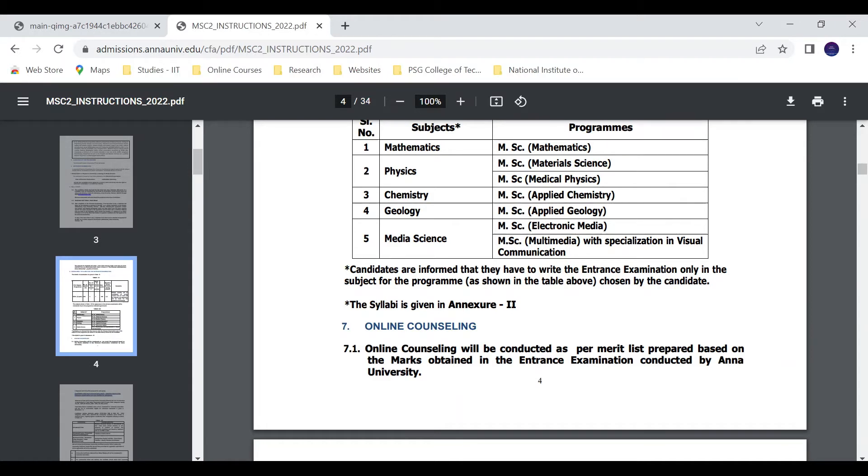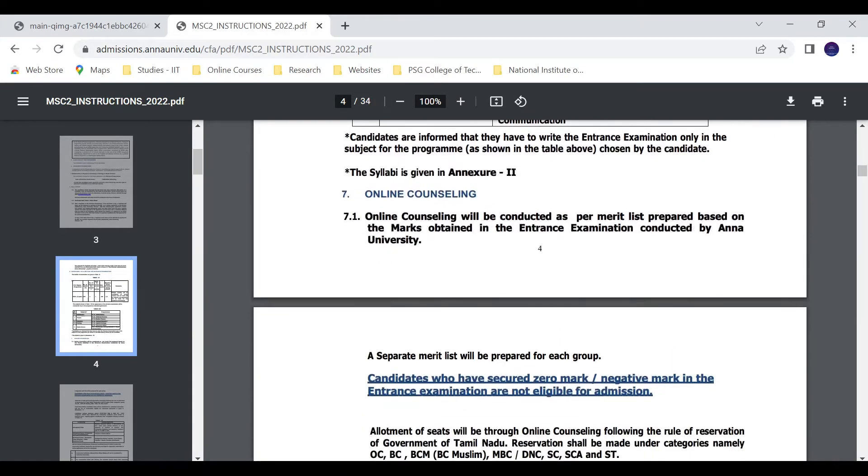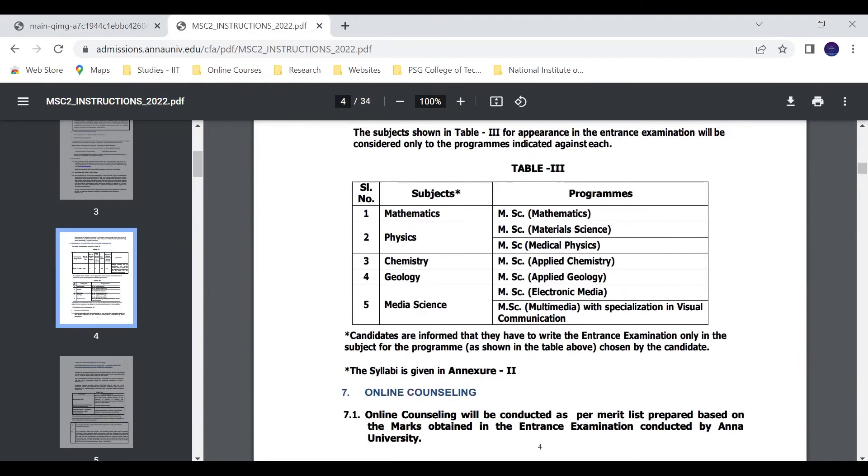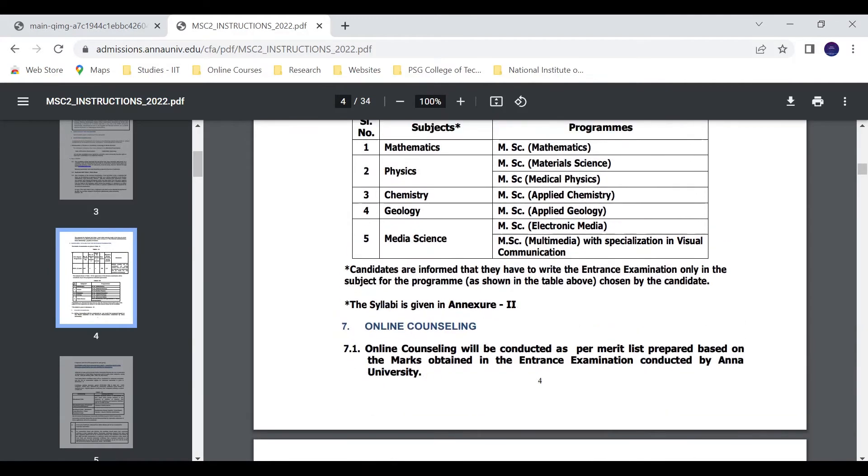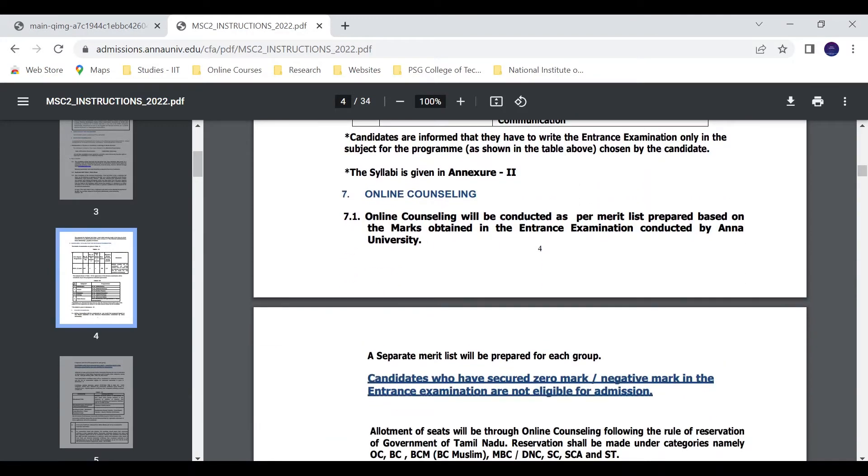So if you apply for material science, the merit list is for material science. If you apply for medical physics, the merit list is for medical physics. Separate merit list will be prepared for each group.